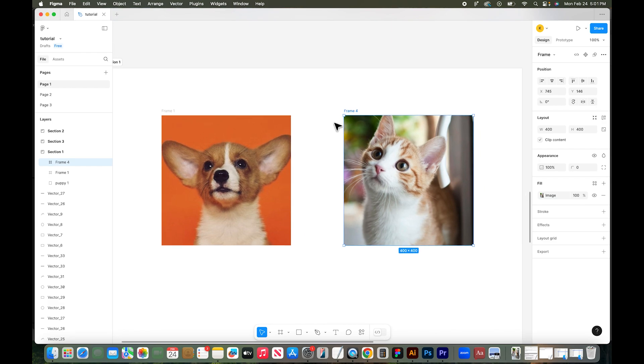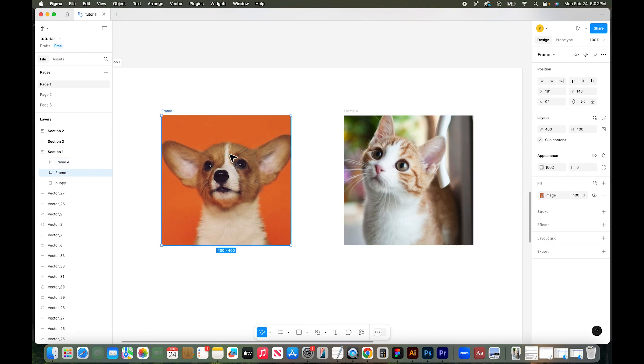Now if I easily want to copy this dog over into the cat frame, all I have to do is click on the image in my design. And on the right you can see that this is a frame and it has been filled with the image.